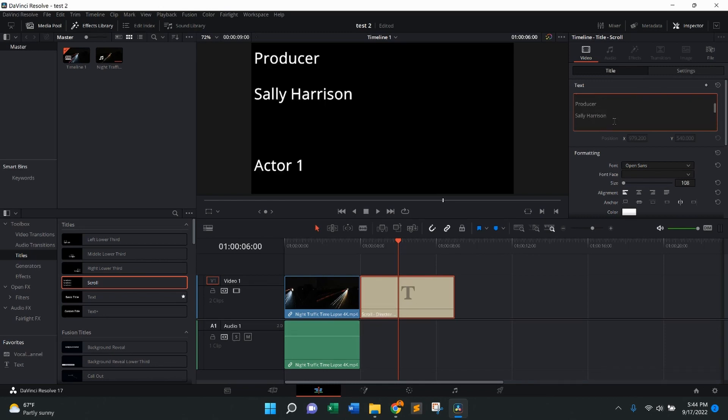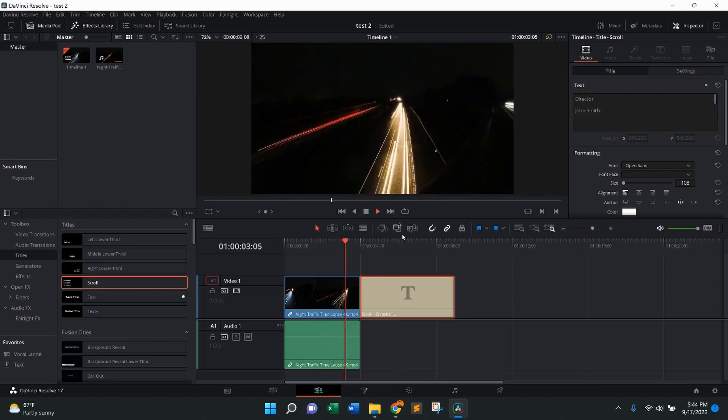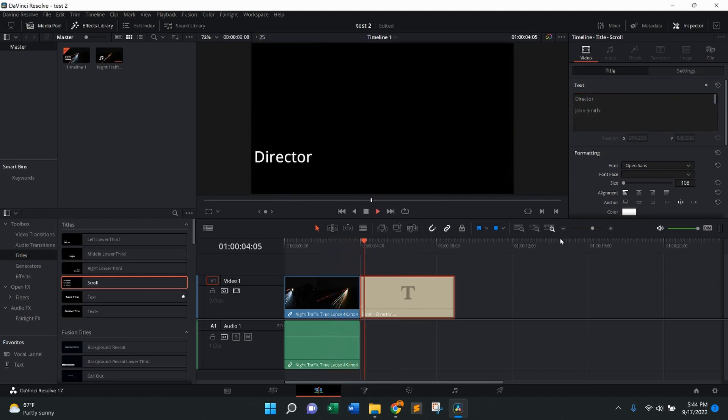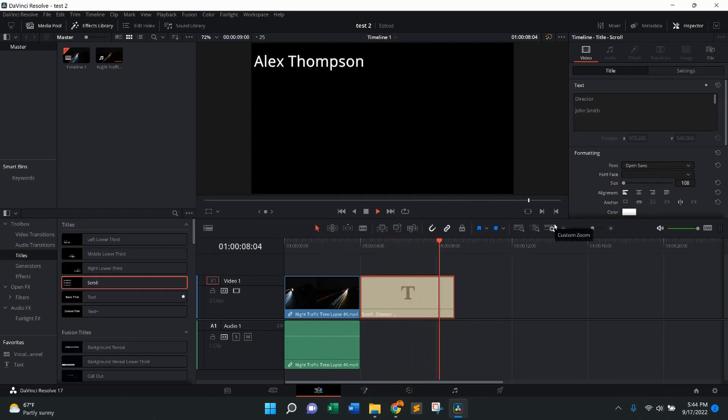So now you'll see when I press play, it's going to come across with my actual end credits, but it looks like it's currently on the left side.